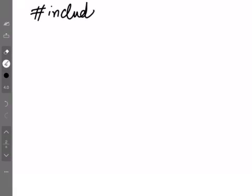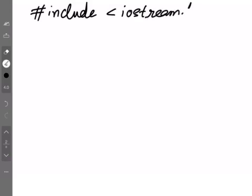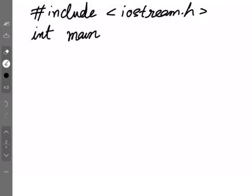So, the first line that you have will be hash include. I am writing C++. So, I would be including iostream.h. If you need another file, you can include it. Otherwise, that is it. Now, I don't need any global declaration. So, I will start directly with the function main.